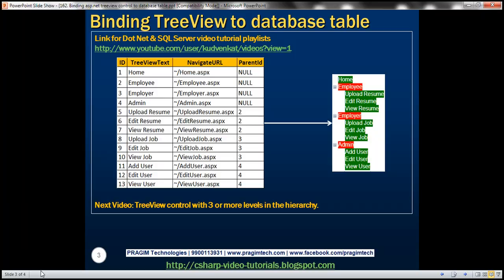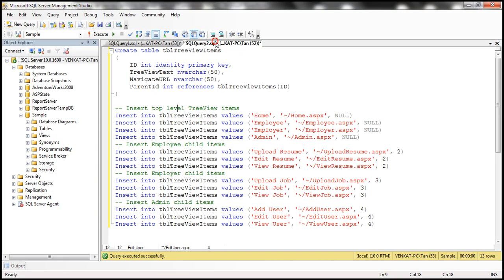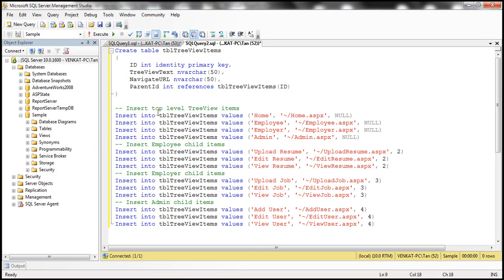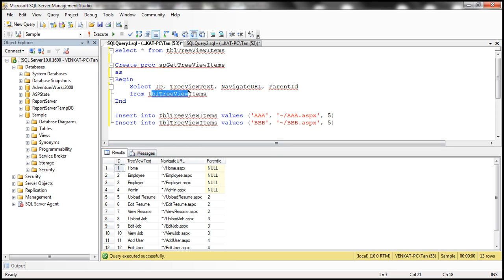In order to speed things up, I have already created this table. Here is the SQL script to create and populate it with some sample data. I'll have the script available on my blog in case you need it. Let's also create a stored procedure that's going to retrieve all four columns from the table TBL tree view items. Here is that stored procedure — we've called it SP get tree view items.